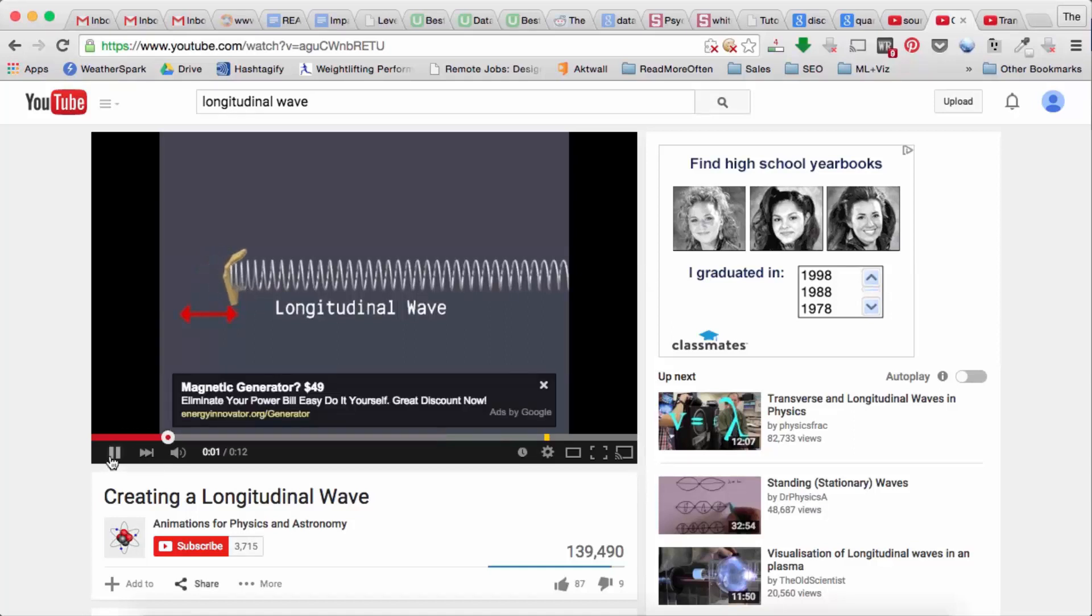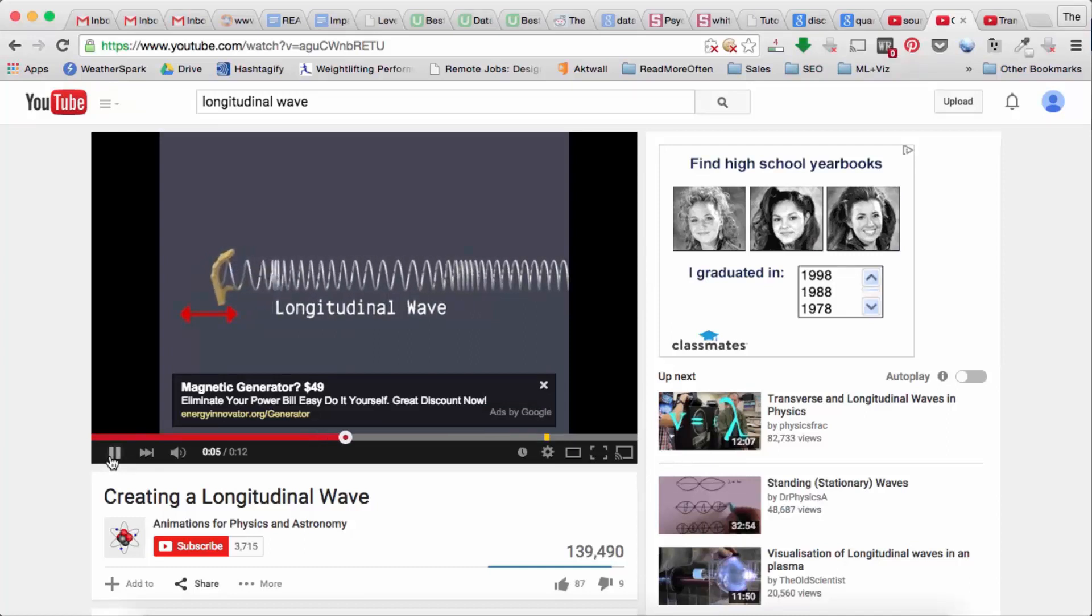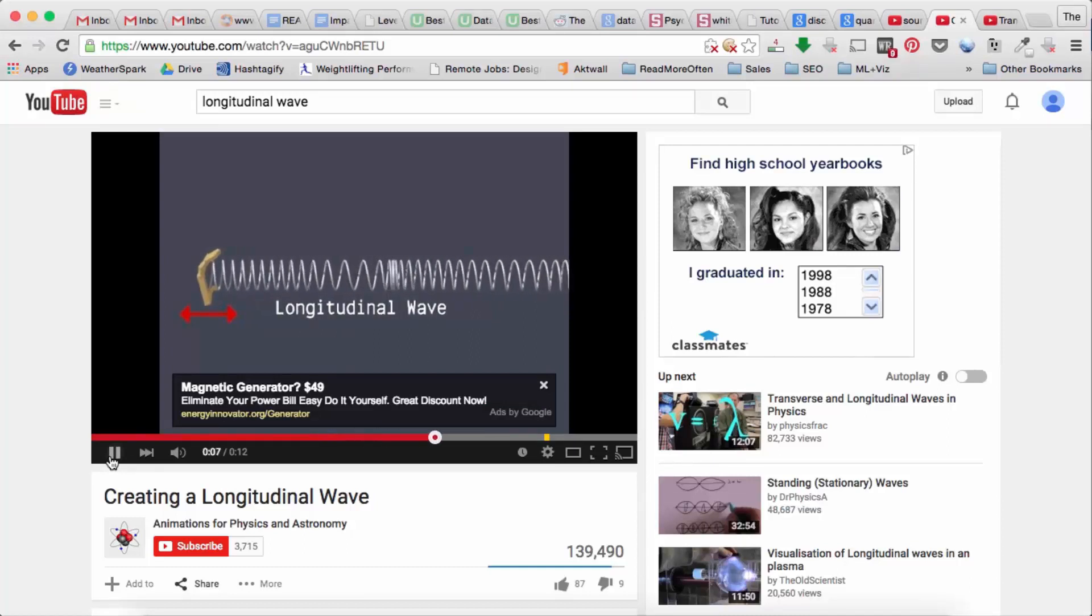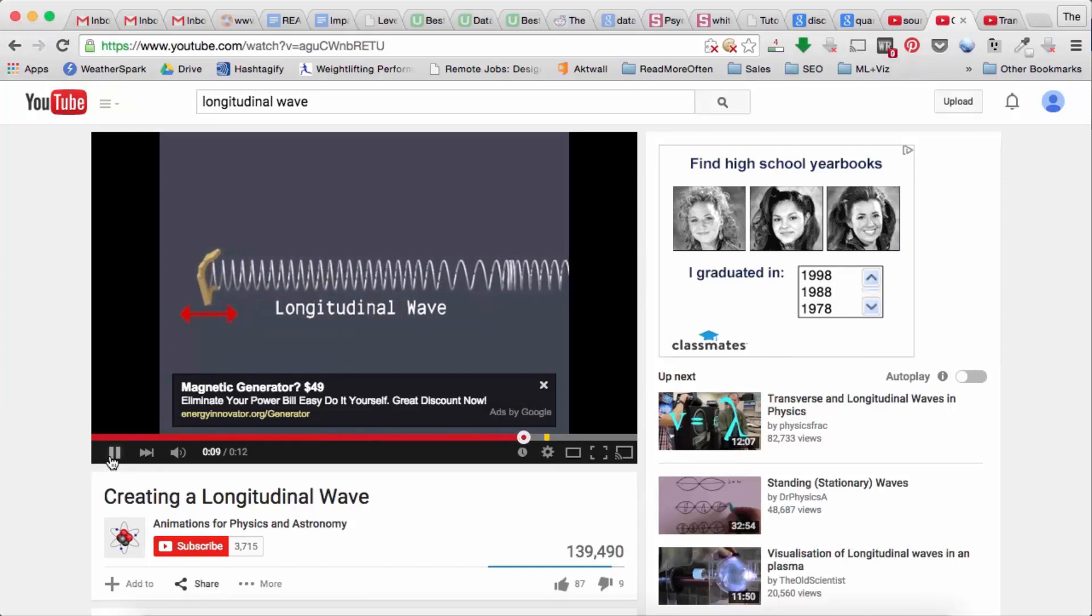So if we look at this visualization of a spring, this describes what is happening to air as sound travels through it.